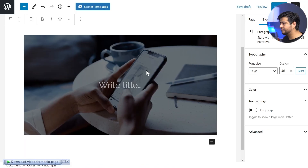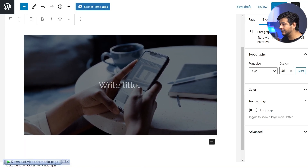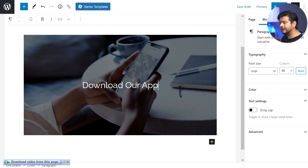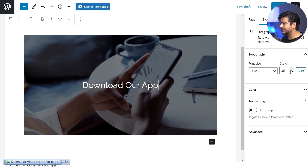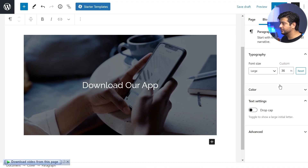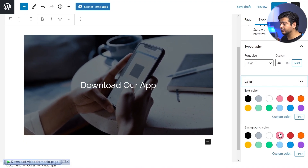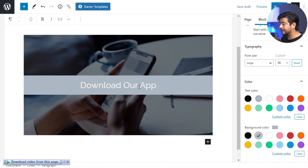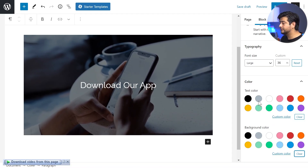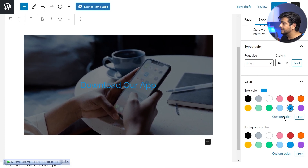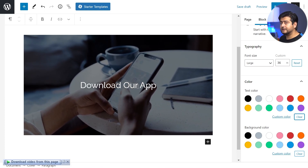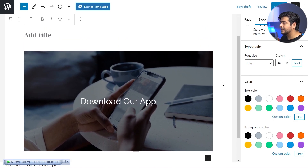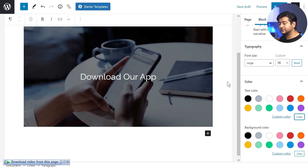The video I've chosen shows a woman using a mobile phone, so let's say we're promoting a mobile app. I'll type in 'download our app' and I have all the options available in the paragraph block — I can change the font size, font pixels, the color of the text, and also the background color of a segment of the paragraph block. Just make sure that the contrast is enough so that anybody can read the text.